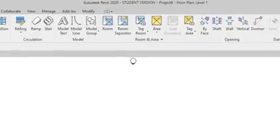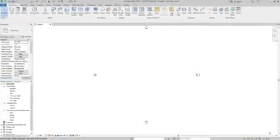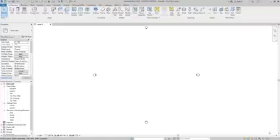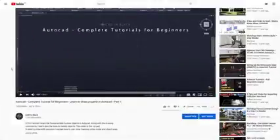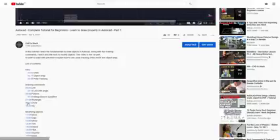At the end of this tutorial, you will get the knowledge to start drawing your own projects, architectural and engineering projects. And to make it easier, I added the list of contents in the description of this video. Just click on the time to access the topic that you want to watch.